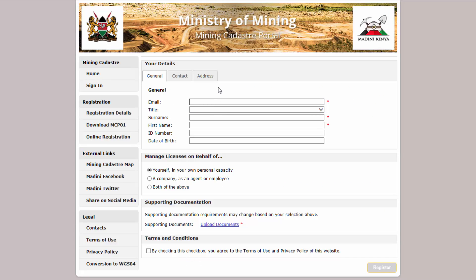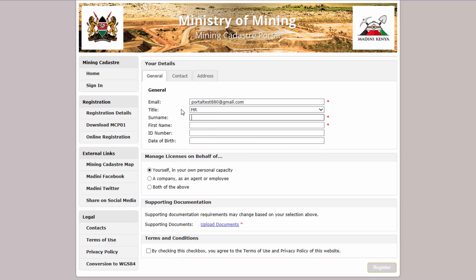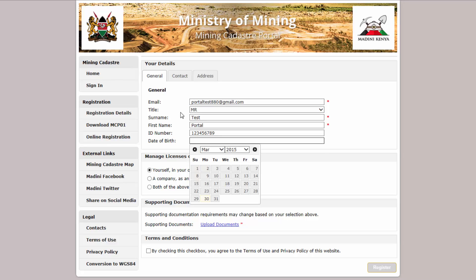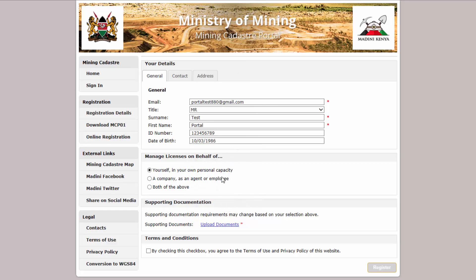On the online form that's displayed, enter your email address and personal details. Then select the option for whether you are registering to apply for licenses on your own behalf, for a company, or both.